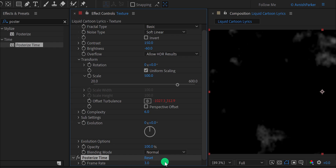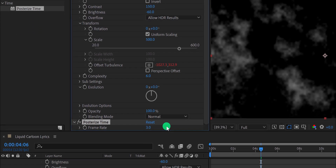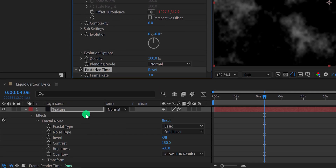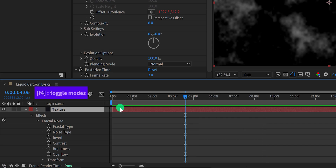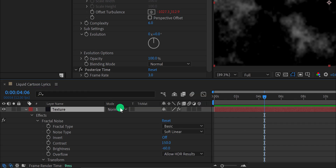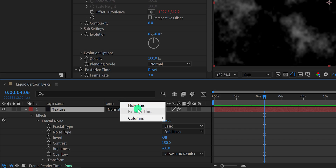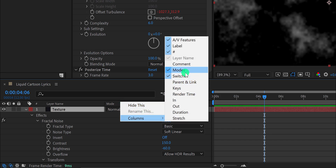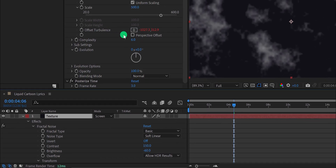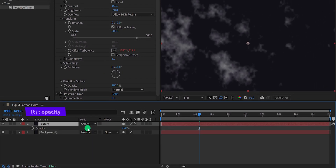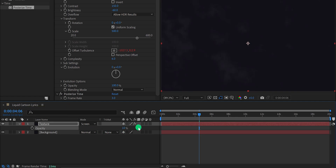Now change the blend mode of this layer. In case the Mode tab is not available, press F4 to switch, or right-click, go to Columns, and choose Modes. Change the mode to Screen and it will merge with the background. Let's change the opacity value to 10% — this is looking much better.